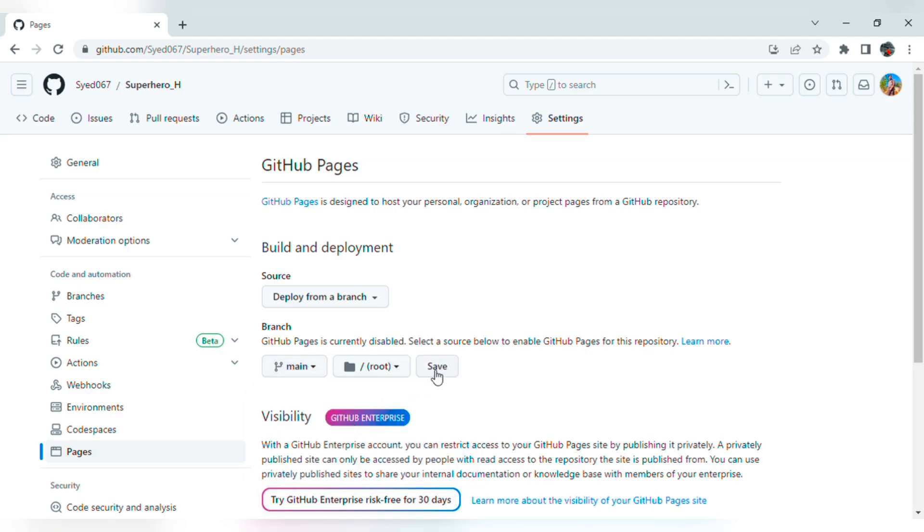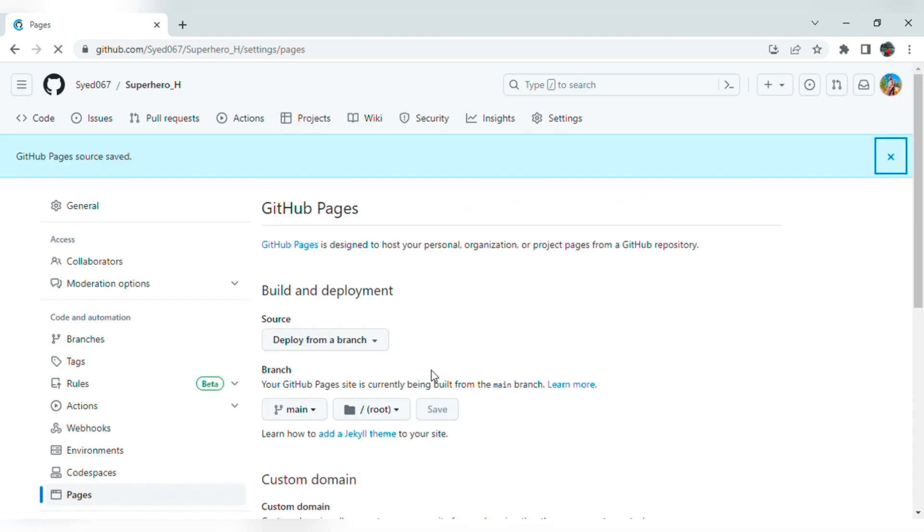The host link will appear here. That is the live host link. Do refresh and wait. It will take time to get the host link.